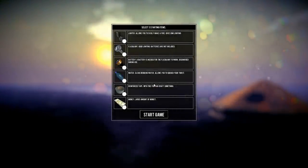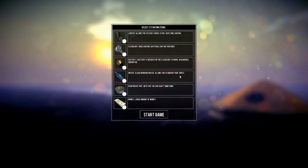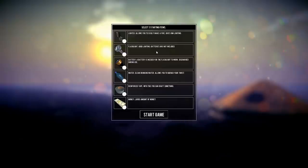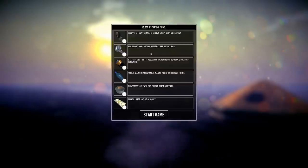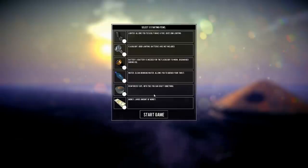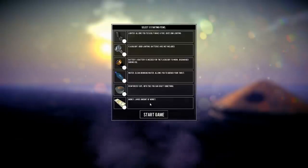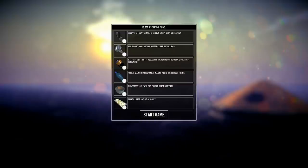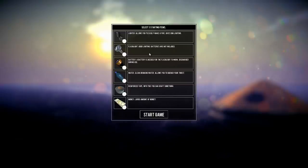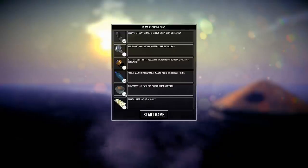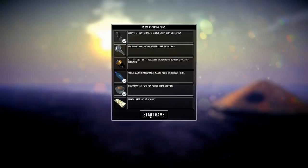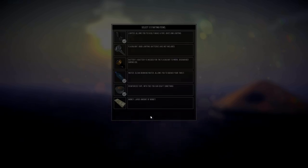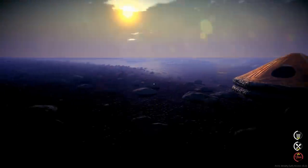Select three starting items. Alright, so we got lighter, allows you to easily make a fire, gives dim lighting. Flashlight, good lighting, batteries are not included. So if we take a flashlight you need the battery. Water, reinforced tape, with this you can craft something. Money, large amounts of money - why would I want that other than fire maybe? Give me the lighter, give me the water, give me the tape. I don't feel like the flashlight and battery is worth it.